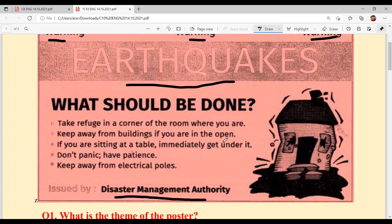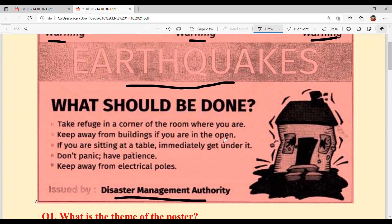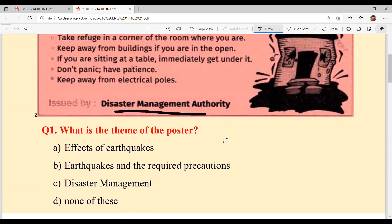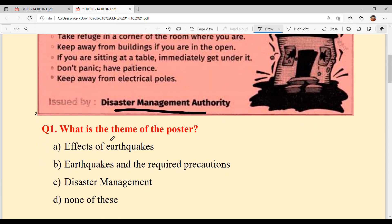I hope poster samaj lag gya. Baht easy poster hai and baht informative hai. Tanu zaroor information mili huyegi. Now let's start solving our questions.